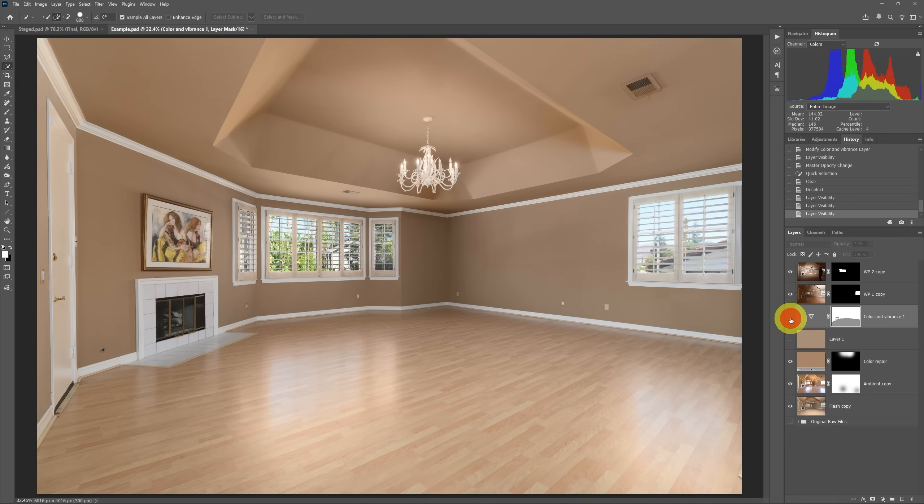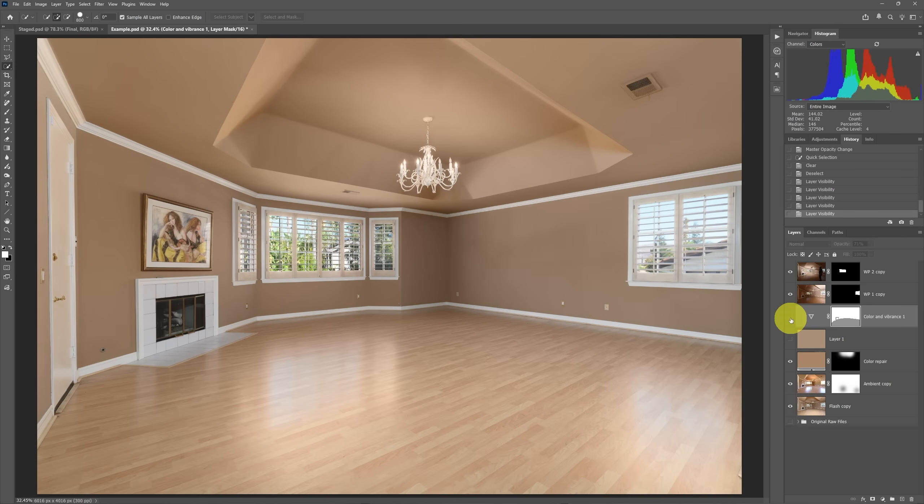So this is with our adjustments. This is without those adjustments. You can see that we selectively use this.